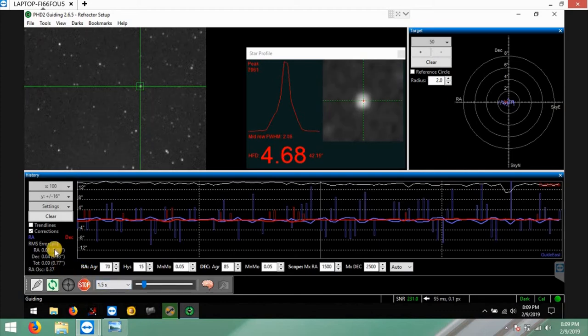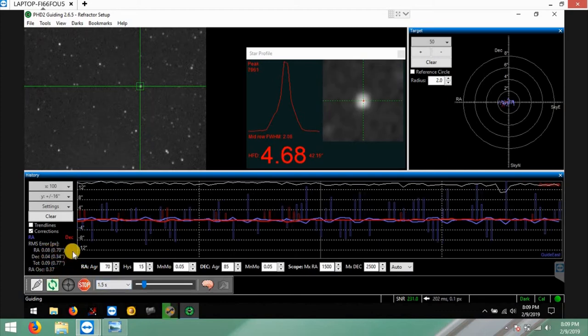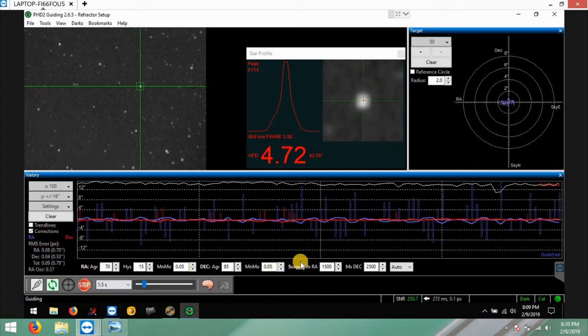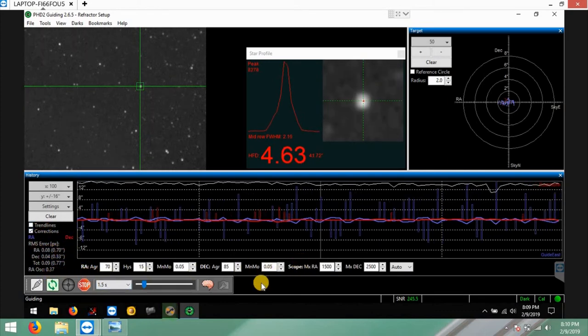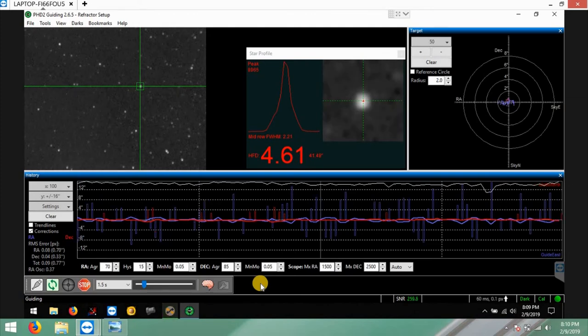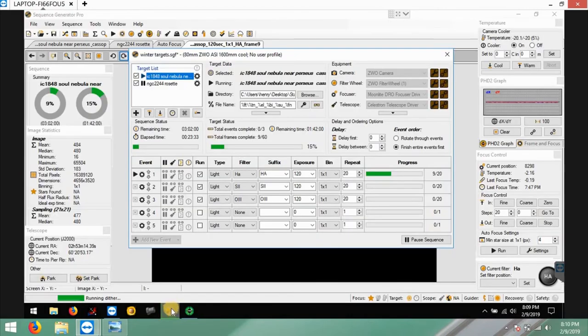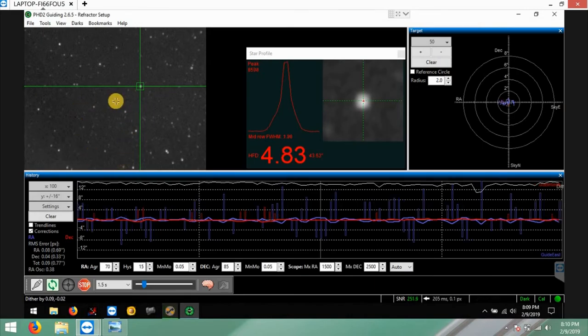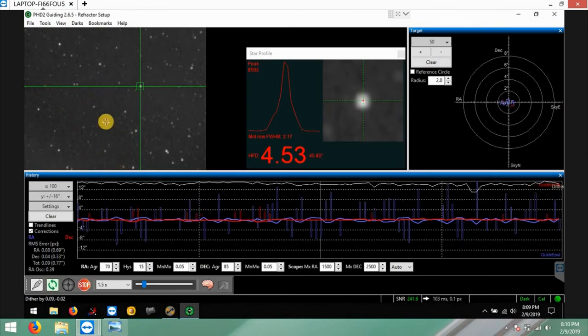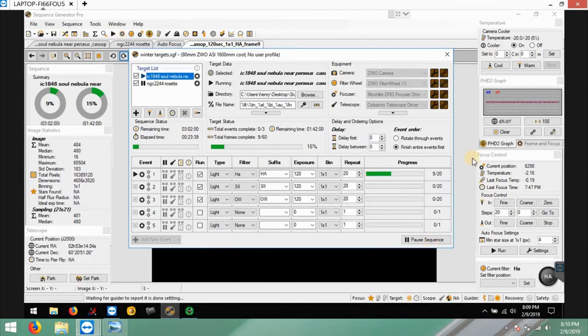Guiding is 0.77 which is good for my AVX mount because, you know, the mount's not the best, but it's working for me. So it's pretty good for the AVX mount. And what else I have right now, but you almost can see the smoke in the sky, the haze a little bit through here.